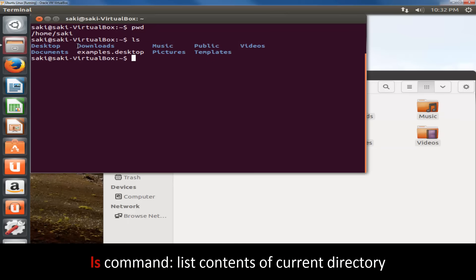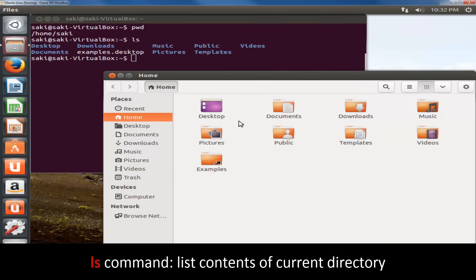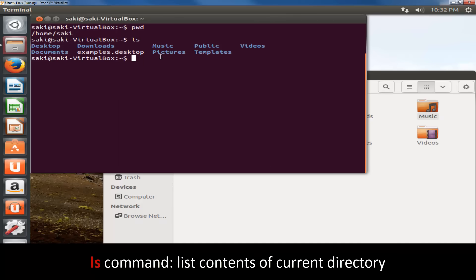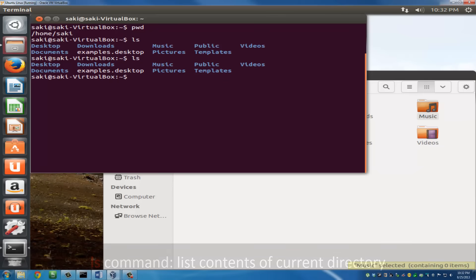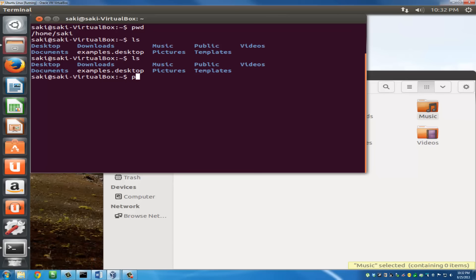The current directory is the sake directory, which is my username, under home. I've got desktop, downloads, music, public, videos — the same stuff you'd see in a regular file explorer. So ls stands for list, and it lists whatever is inside your current directory. And pwd stands for print working directory, telling you where you are currently located.